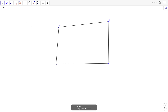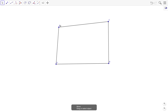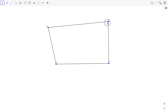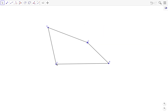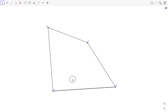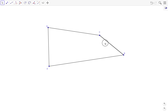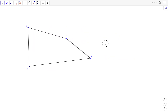If we want to move the objects, we can use the move tool — the first tool in the toolbar. We can drag the points, we can drag the segment, we can drag the label, and lastly we can also drag the window.